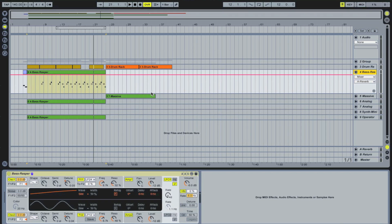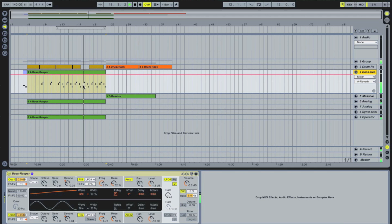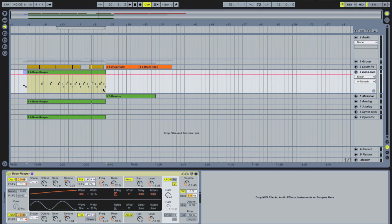Hi and welcome to a quick tutorial about pitch bending MIDI notes in Ableton Live. First, find the riff or sequence that you wish to add the pitch bends to. I've gone ahead and added a few already to show you how pitch bends add variation and sugar to a sequence.